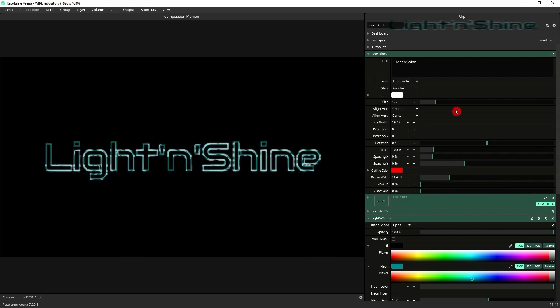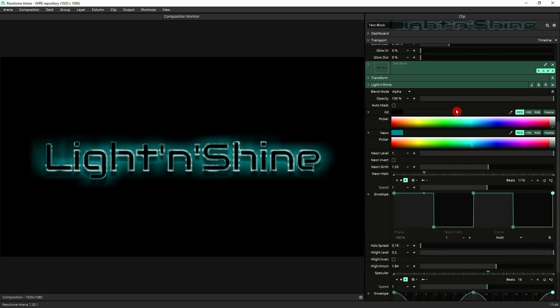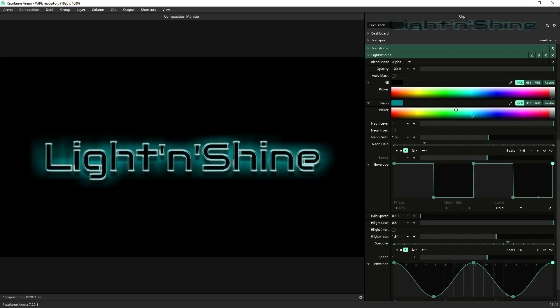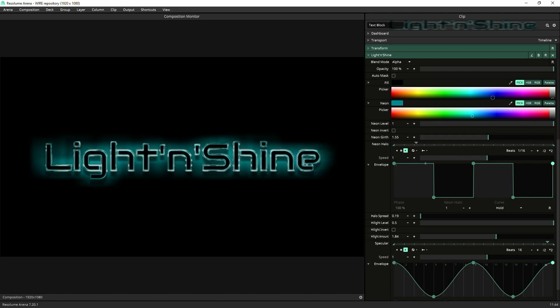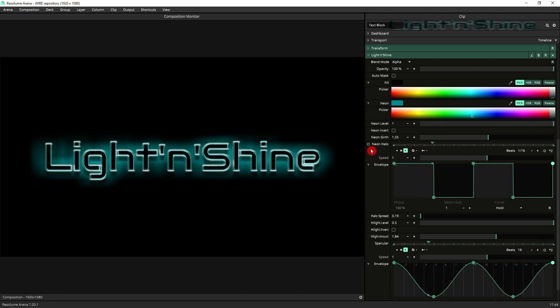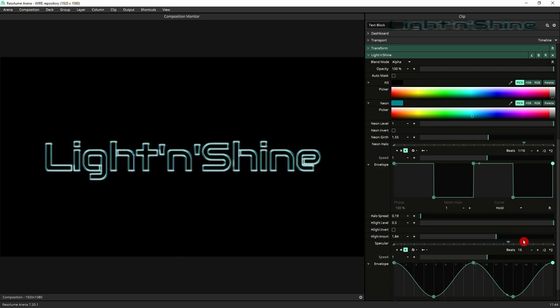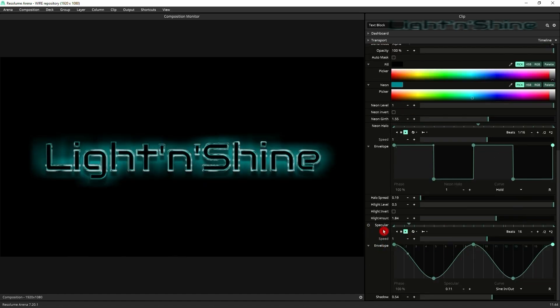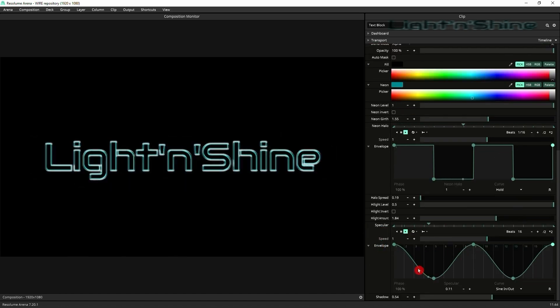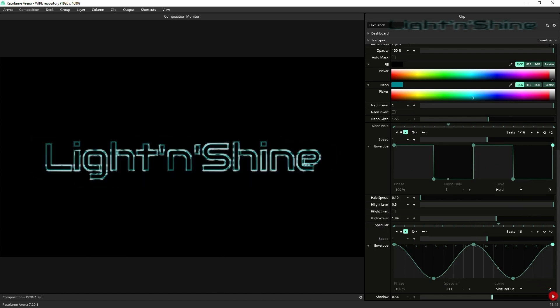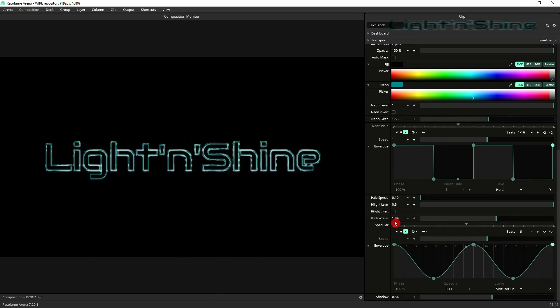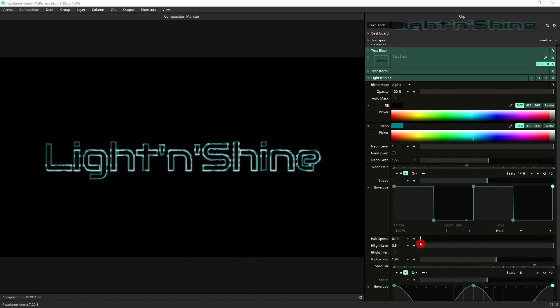Let's get into the details of Light and Shine. You can look at what I've got here. Basically, I've animated the neon halo with an envelope. I've also got the specular animated with an LFO envelope on it. This achieves this really dynamic, vibrant, shiny, glossy effect.